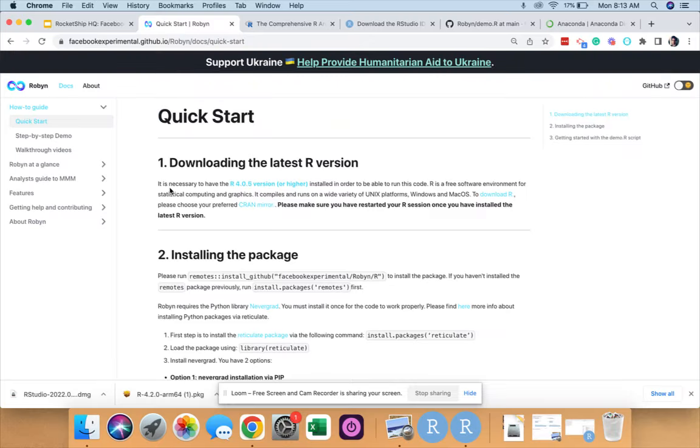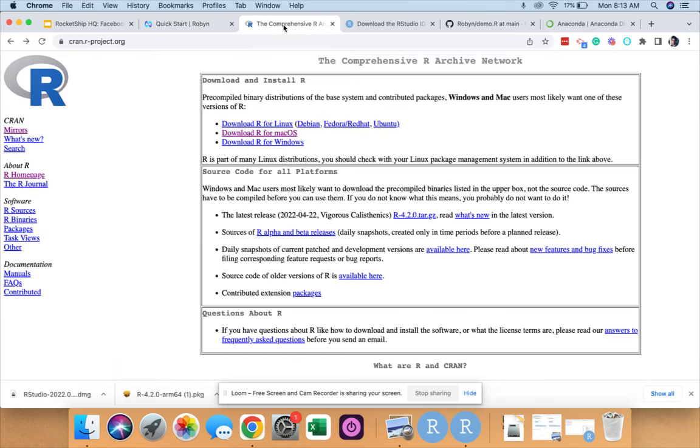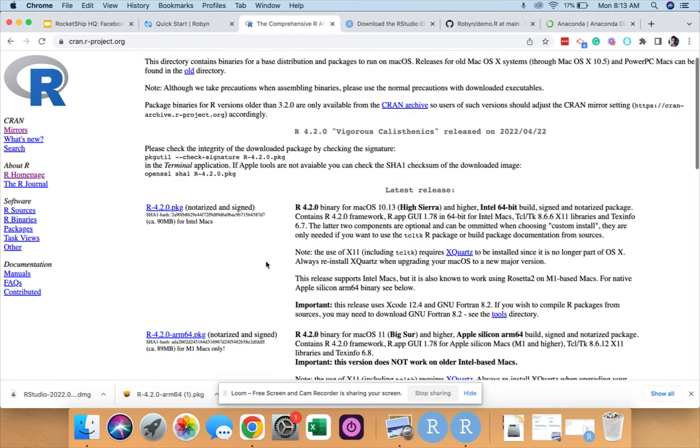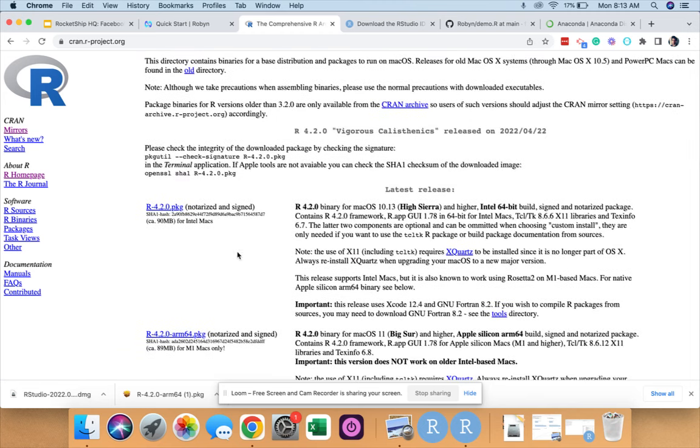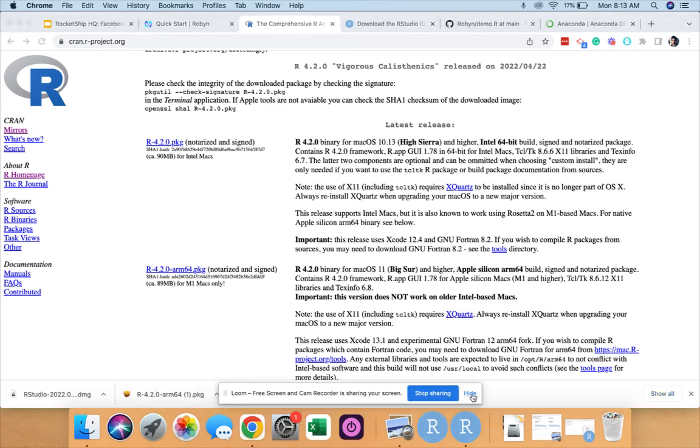From the link that we shared earlier we come to this screen, and over here we see that we need R 4.0.5 version or higher. To download R we go to this page and over here we see there are multiple links. Since I'm using an OS Mac I will be clicking on this link. From here we see that for a user who is using Intel he would be clicking on this link. For me, since I'm a Mac user, I have clicked on this link and have already downloaded this on my screen.